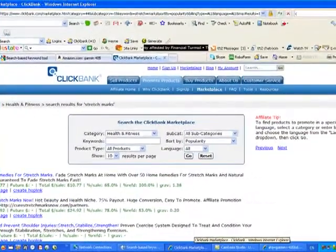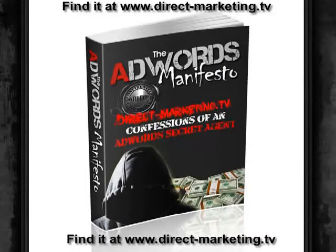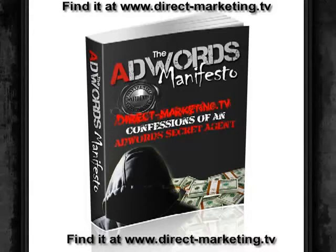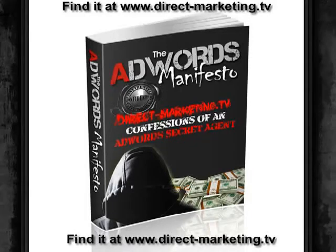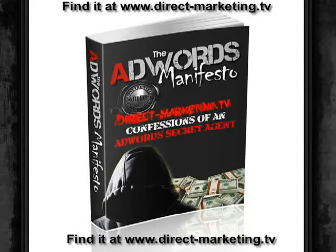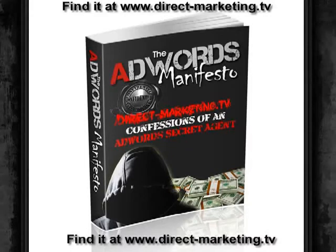And you can find that on directmarketing.tv. Have a look at the AdWords. It's the AdWords secret agent program. It's a fantastic product. It will show you how to use AdWords correctly. All the ins and outs and the secrets that you will need to know in order to have a very successful and quick and easy fast cash flow business. Thanks for listening. And I look forward to seeing you on the next in the series of No Bullshit Marketing. This is Tom Smart for directmarketing.tv.